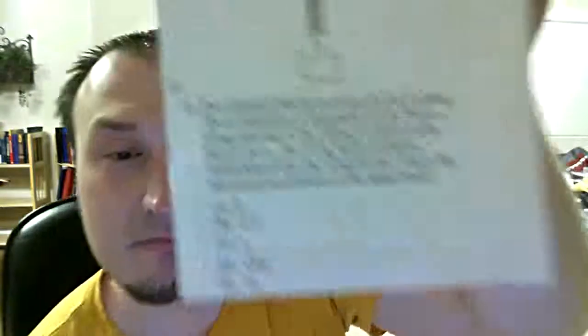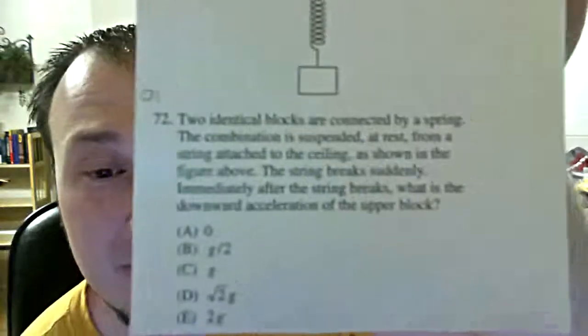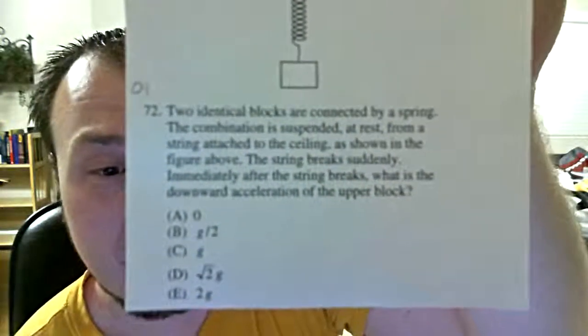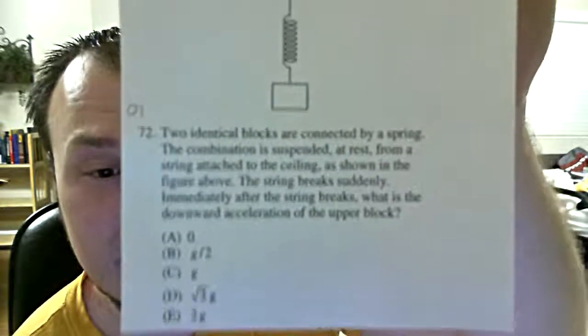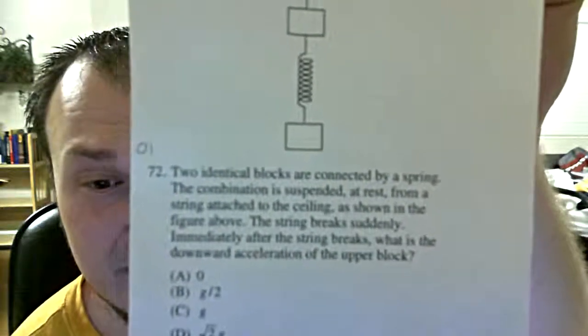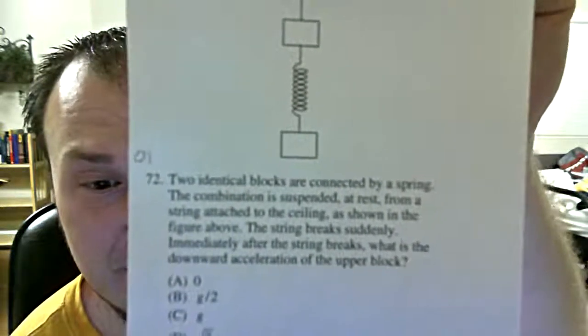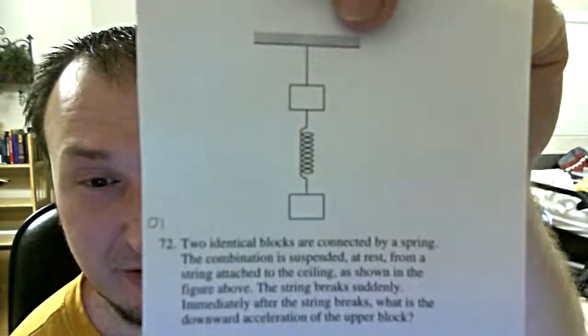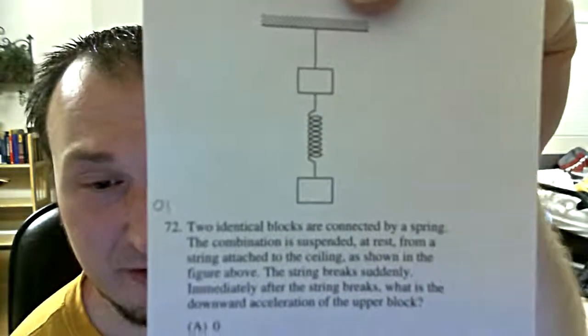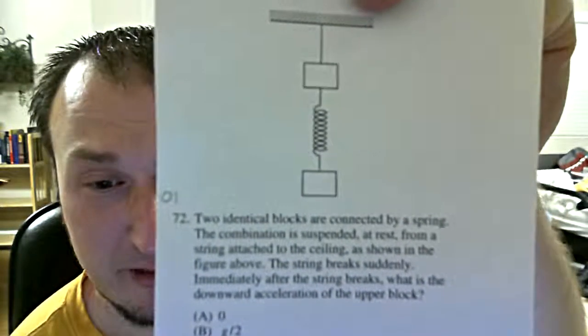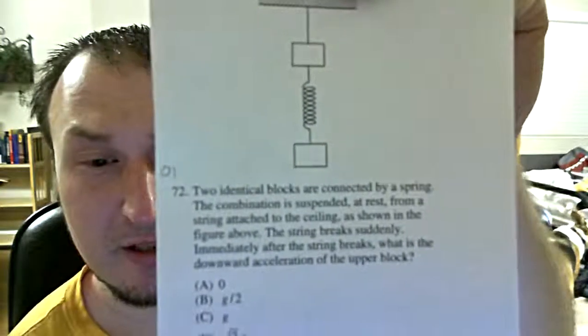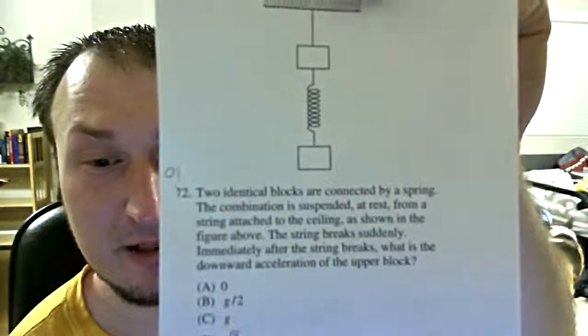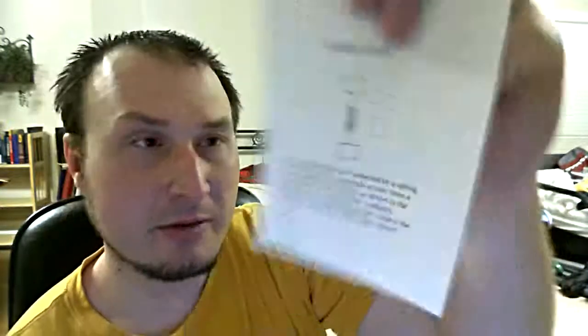Anyways, we want to solve this problem though and do the walkthrough on the best way to maybe solve it in a short amount of time. So going on, we would start into this problem here. Number 72. Two identical blocks are connected by a spring. The combination is suspended at rest from a string attached to the ceiling as shown in this figure above. The string breaks suddenly. Immediately after the string breaks, what is the downward acceleration of the upper block? So it is important to recognize exactly what a question like this or any of the questions for that matter are asking and not get screwed up by answering something that they're not asking for.